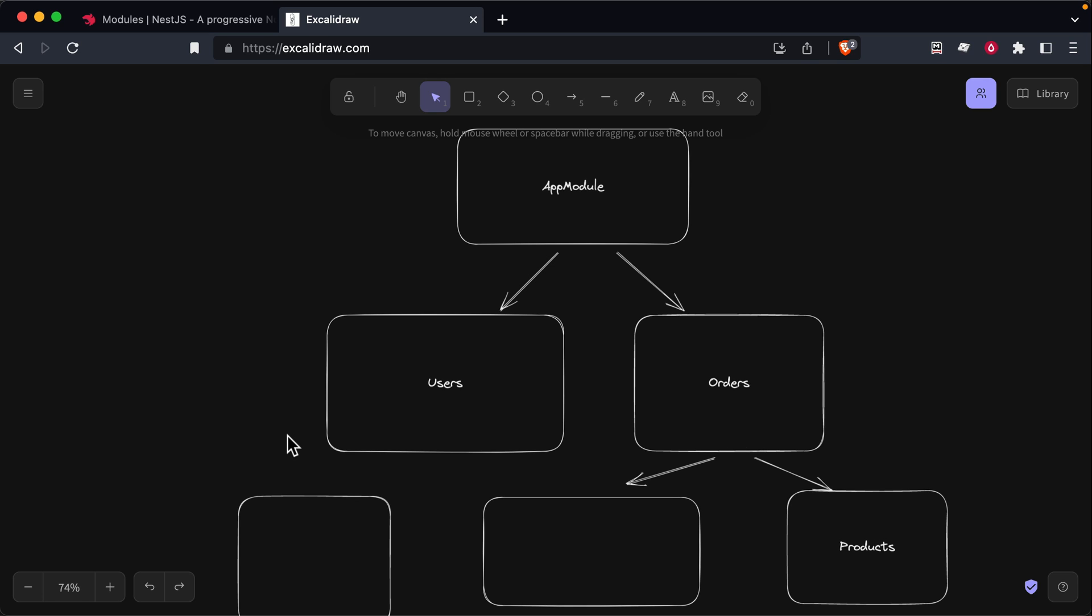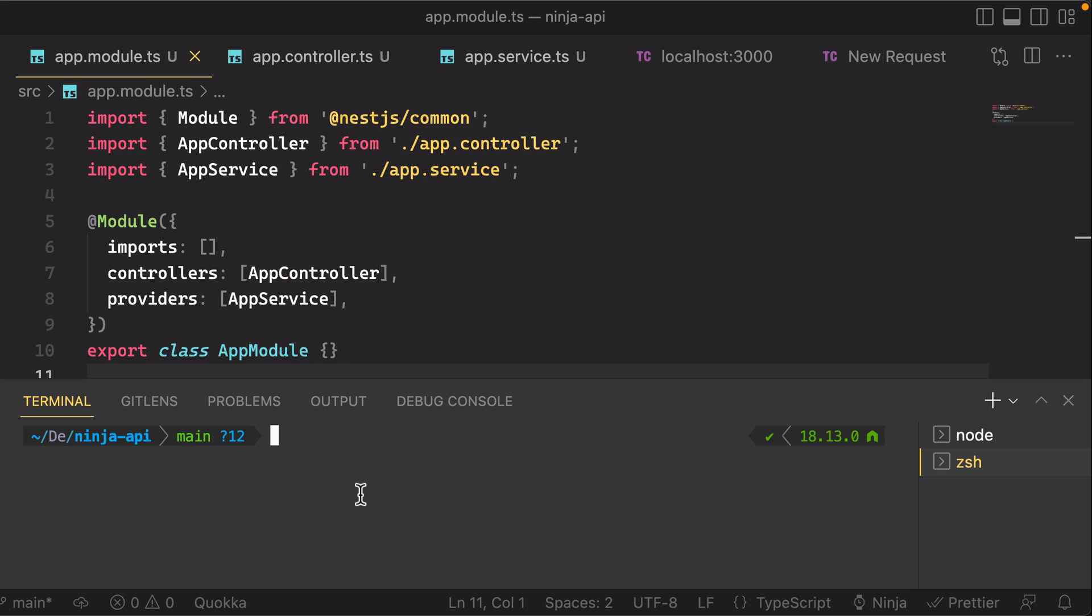Ultimately, what you end up with is some kind of tree structure that always has to have at least one root module. So back in our code, let's go ahead and create a new module to add to our application.